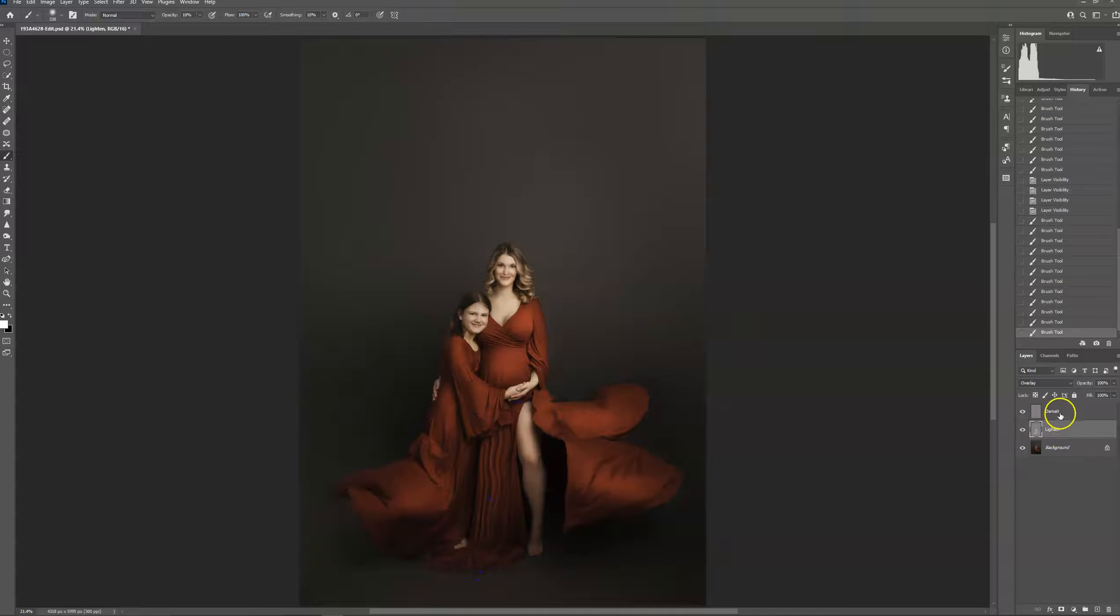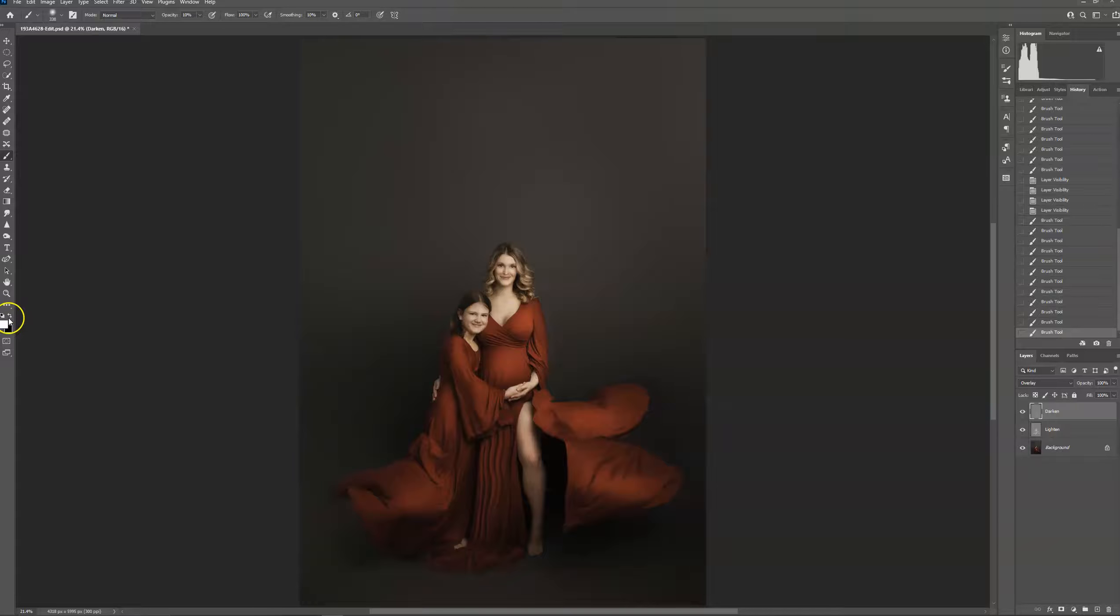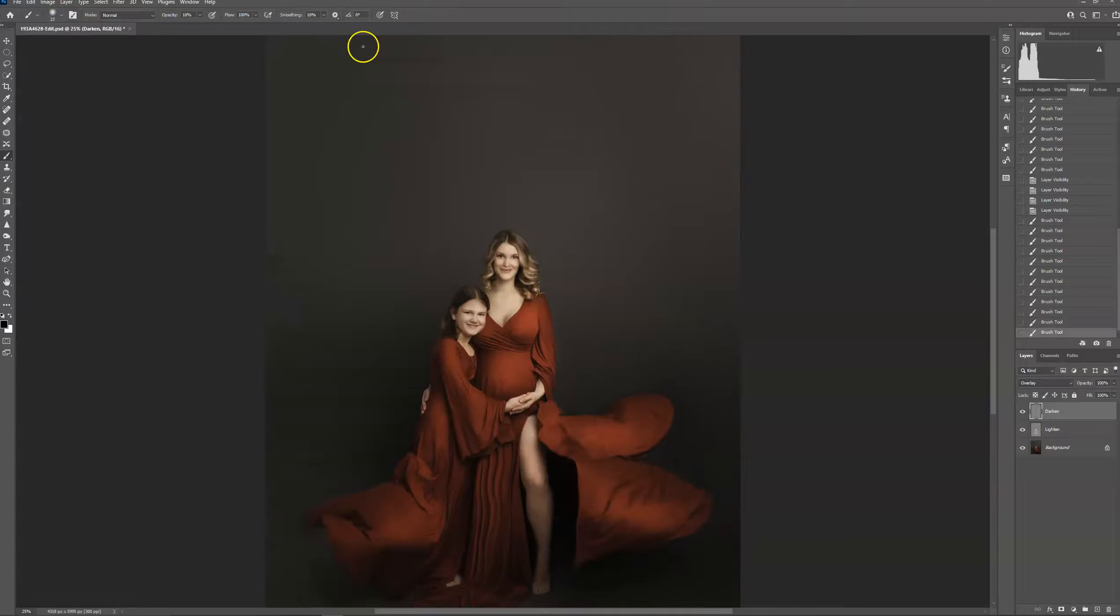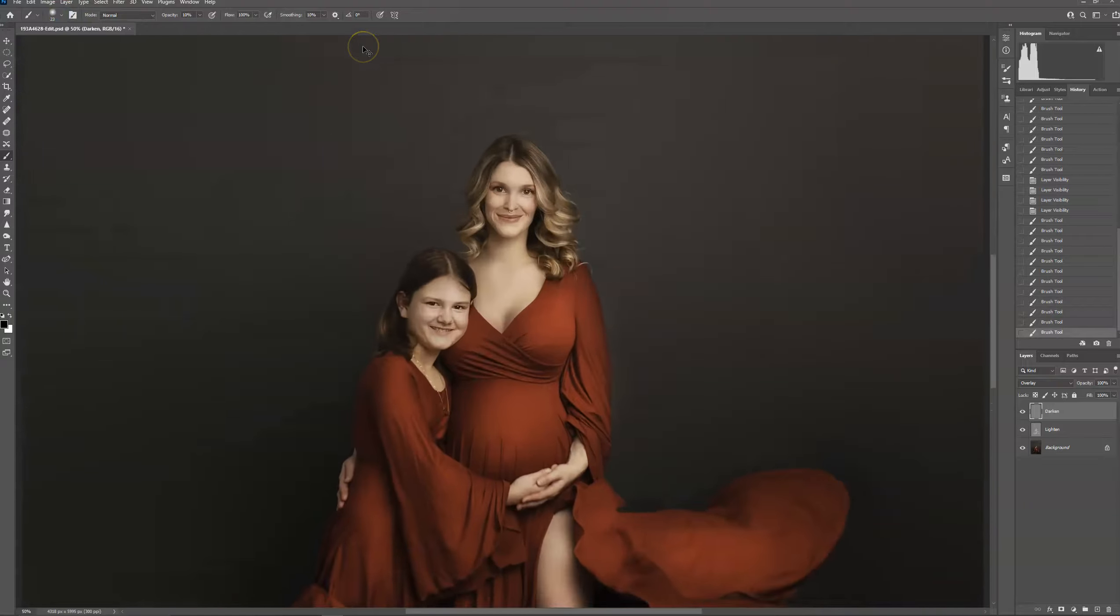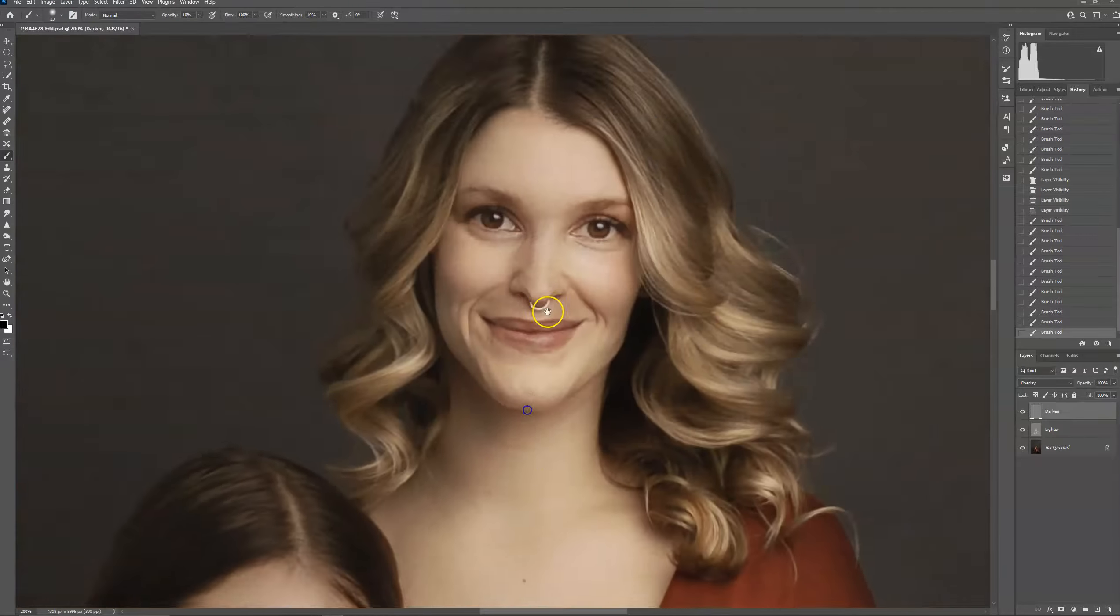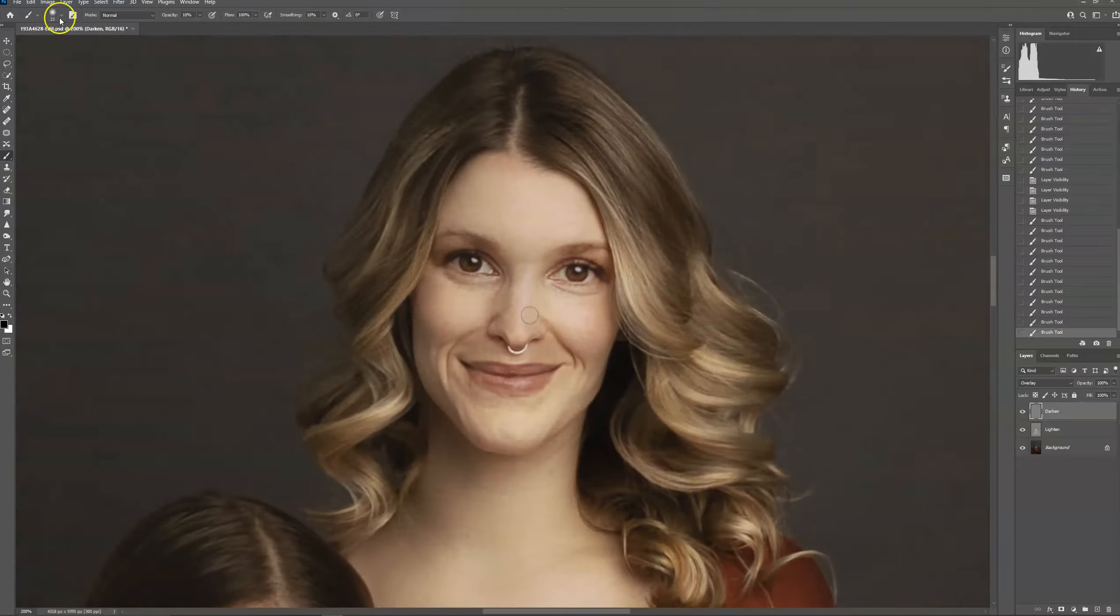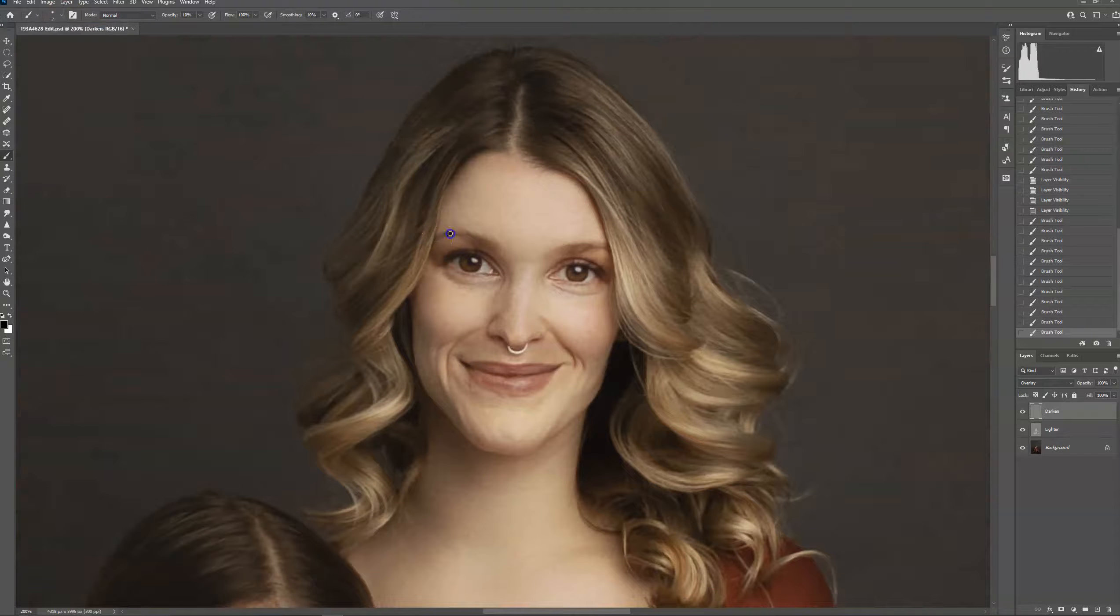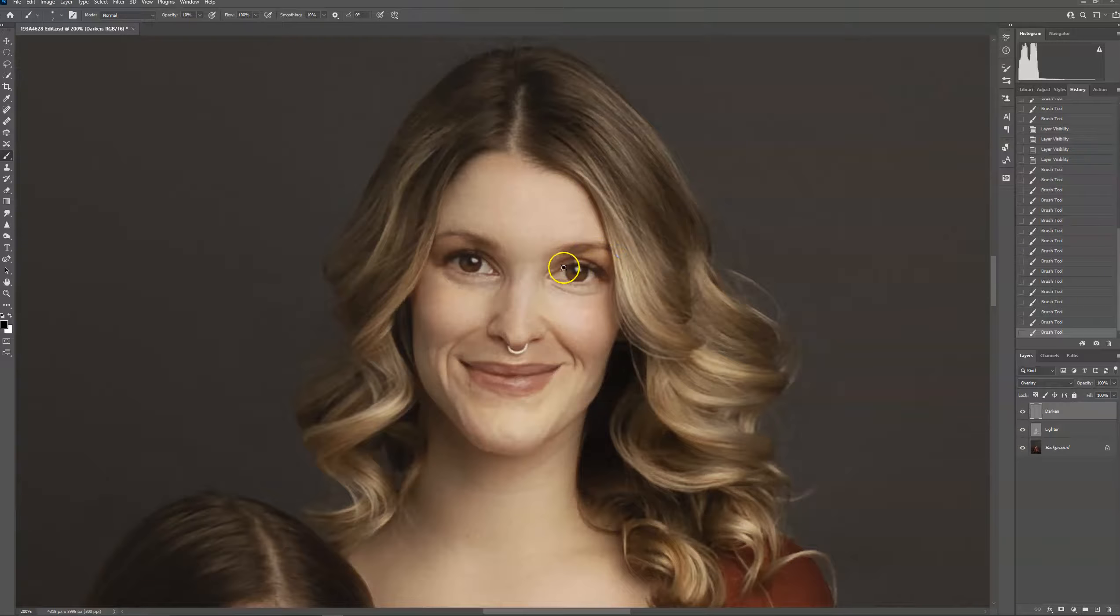And now to add some shadows, switch to the black brush. And I like to start on the face. I use this on the eyebrows. Get a little bit more detail in the face.